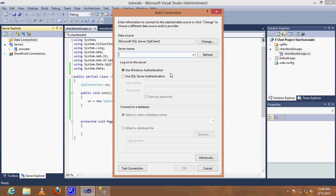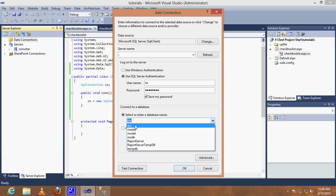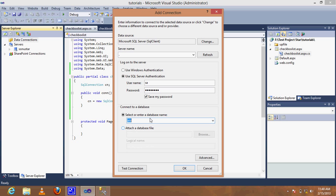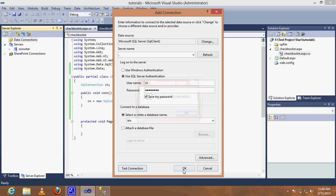Enter the server name as dot, set the authentication type, enter the password, and select the database. Test the connection — very good, connection test succeeded.